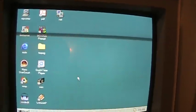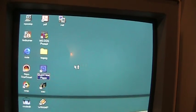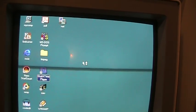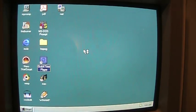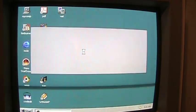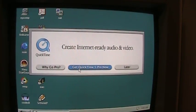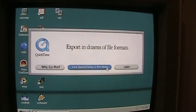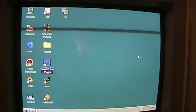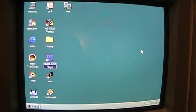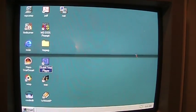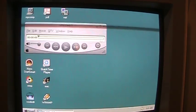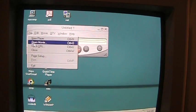Enough of Cool Edit. QuickTime Player. Get QuickTime Pro 5. No thanks.